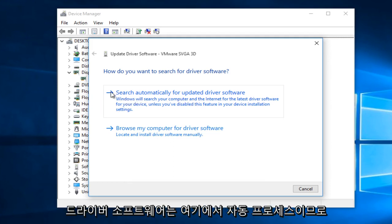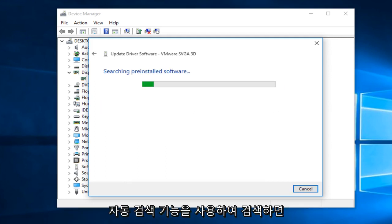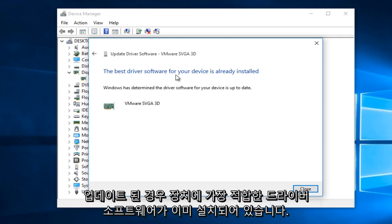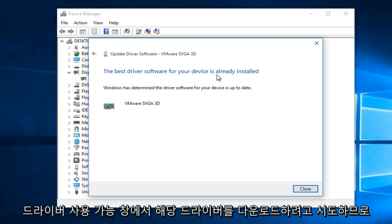This is an automatic process, the top option here. So we're just going to search using the automatic search feature and we can see that the best driver software for your device is already installed. If there is an updated driver available, Windows will try and download that driver at that time.